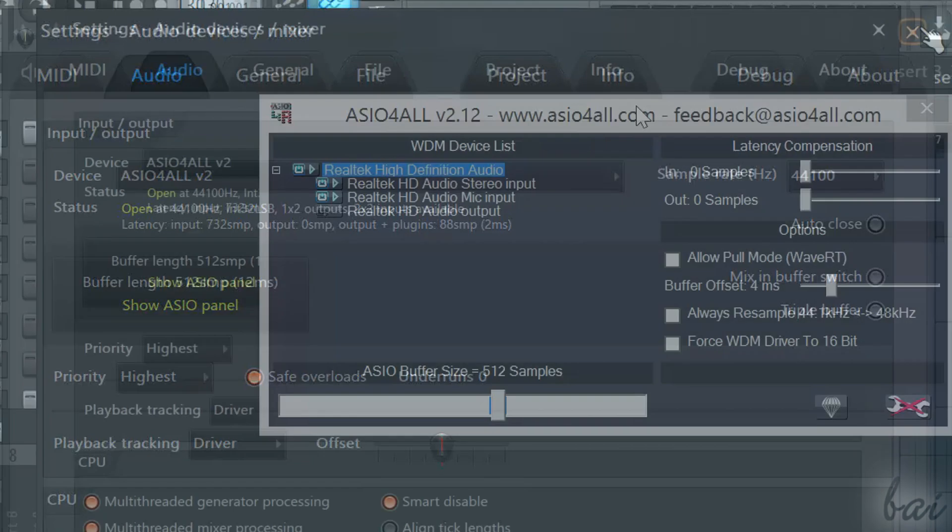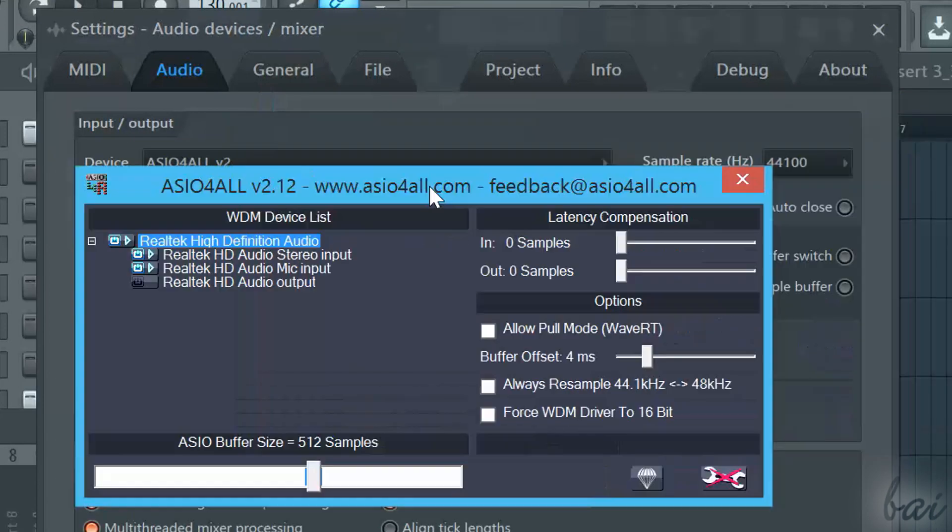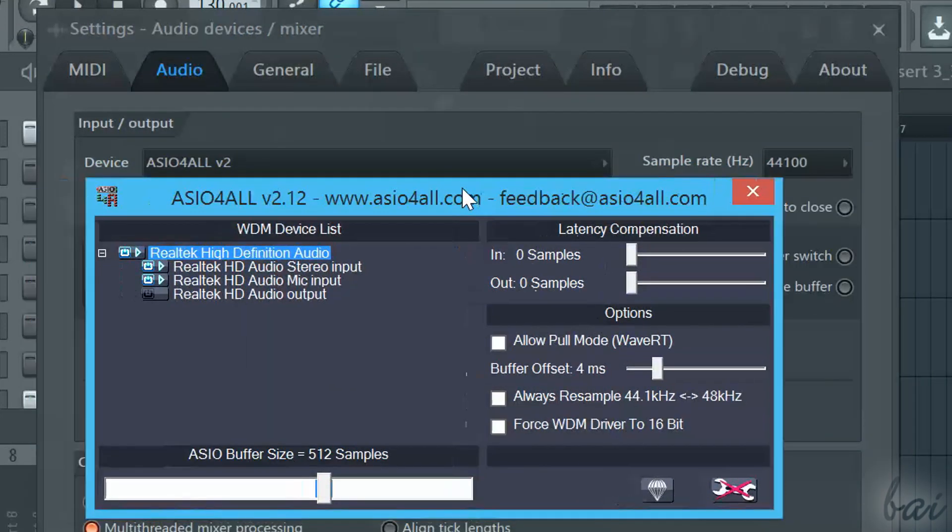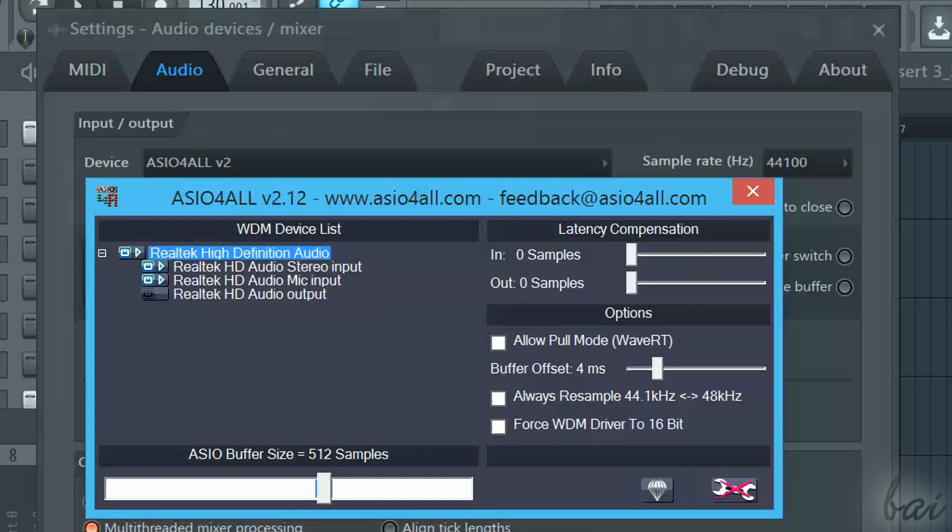In short, ASIO, which stands for Audio Stream Input-Output, is an audio driver that connects the software you use with the sound card of your computer.